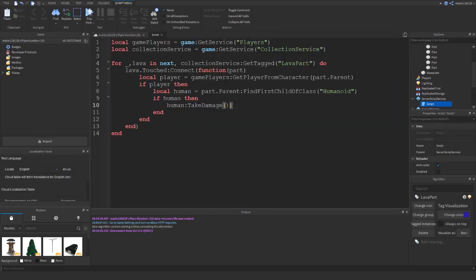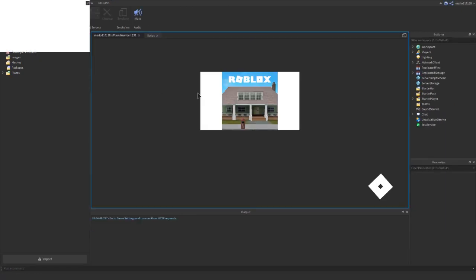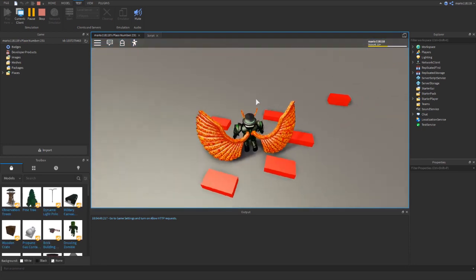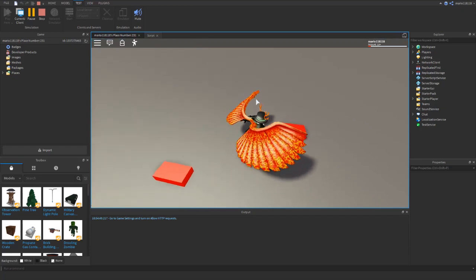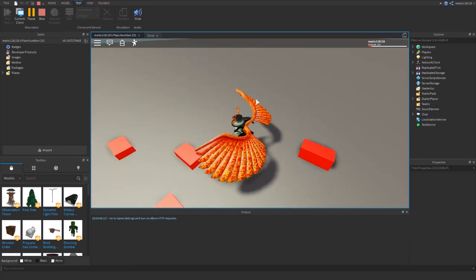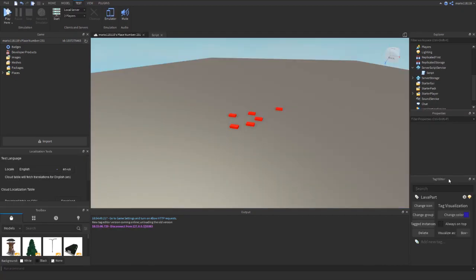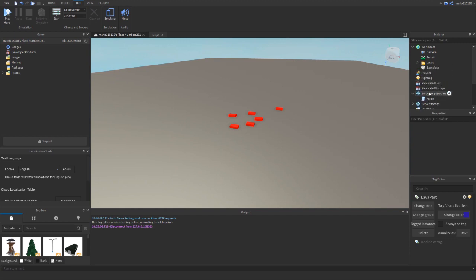Let's set the damage down to 1 just so it's more noticeable. There you go - you can see the lava is damaging me a little bit and that's because of that script. We have one script that's controlling all of these pieces of lava. That's it for the three methods. Personally I use the 2nd method the most - I forget about Collection Service a lot of the time. But as long as you're using either of the last two, it will save you a lot of time in the future if you want to change anything with the parts you've placed.